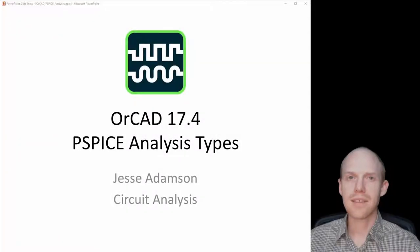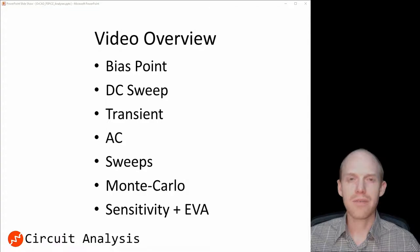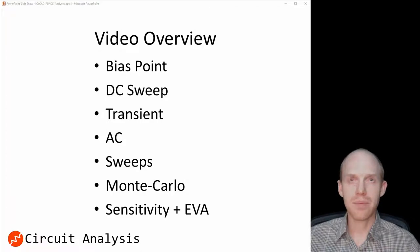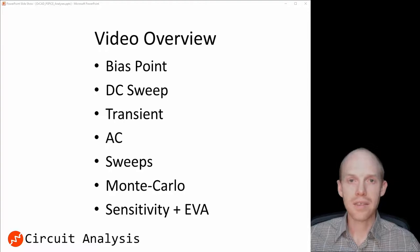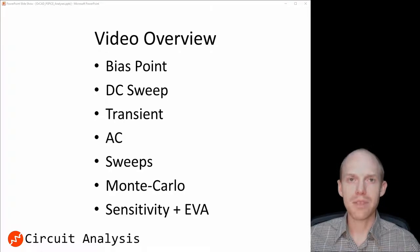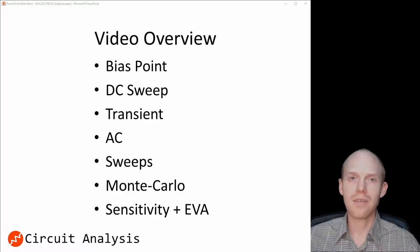Welcome to Circuit Analysis. This video is about all the different PSPICE analysis types. I'm going to go over the four basic analysis types: bias point, DC sweep, transient, and AC, as well as multi-run types where you're sweeping across a certain parameter or running a Monte Carlo or sensitivity and EVA.